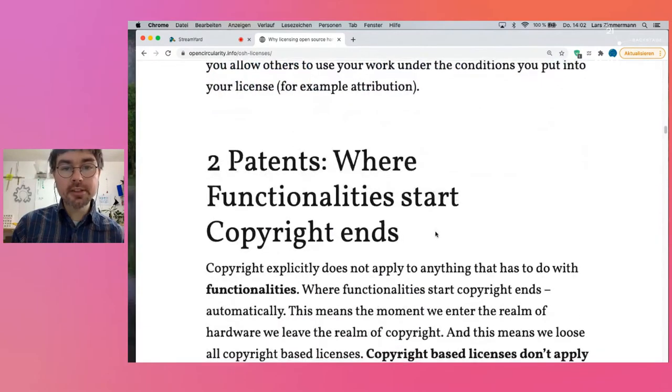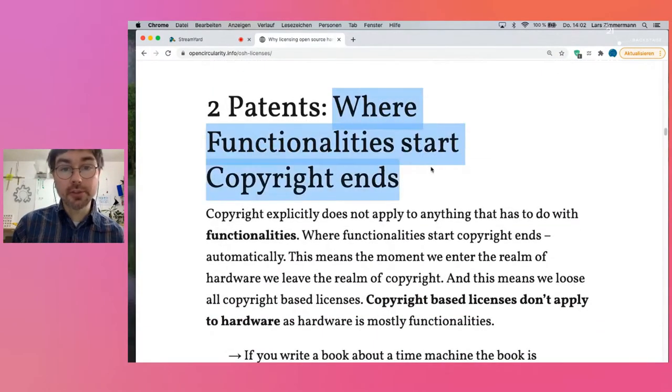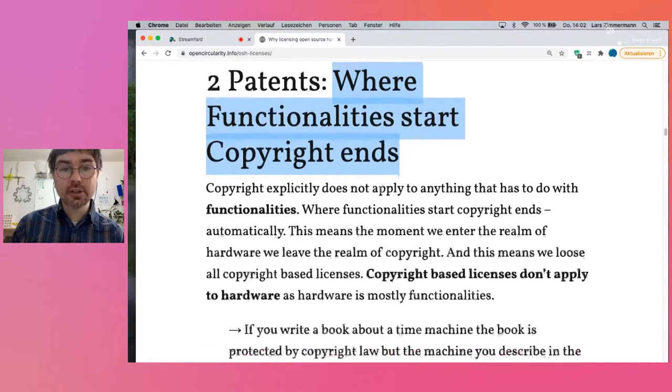But here's where we enter the realm of hardware. We enter the realm of functionalities, and where functionalities start, copyright automatically ends.